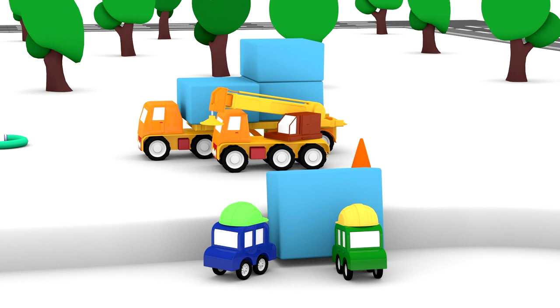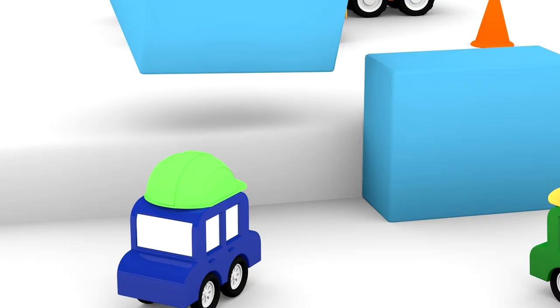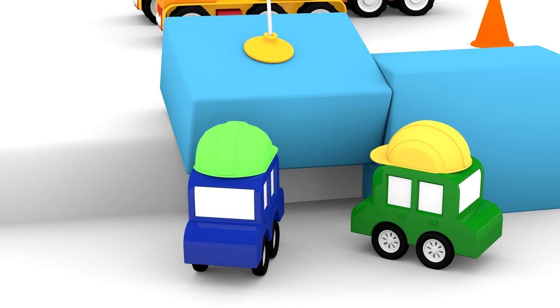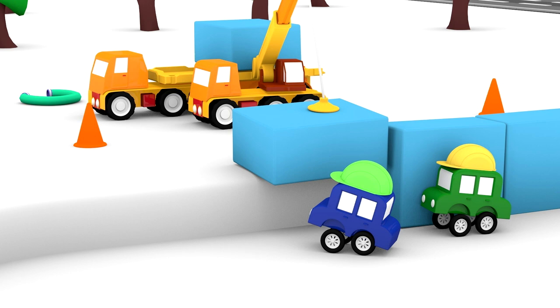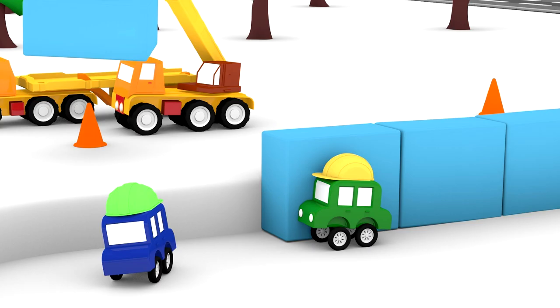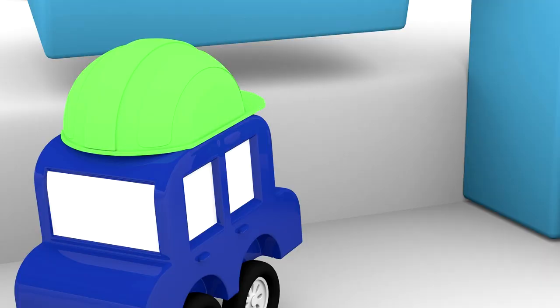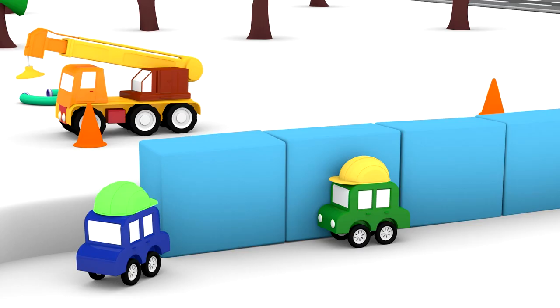Today, the four cars are building something. They're wearing construction helmets. It looks like something long and high.